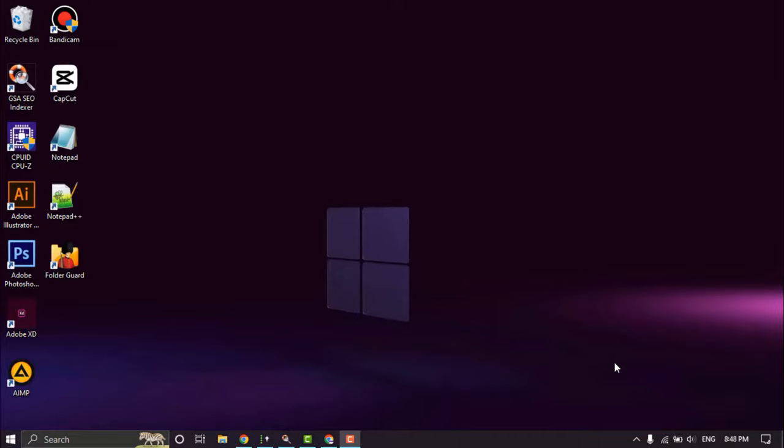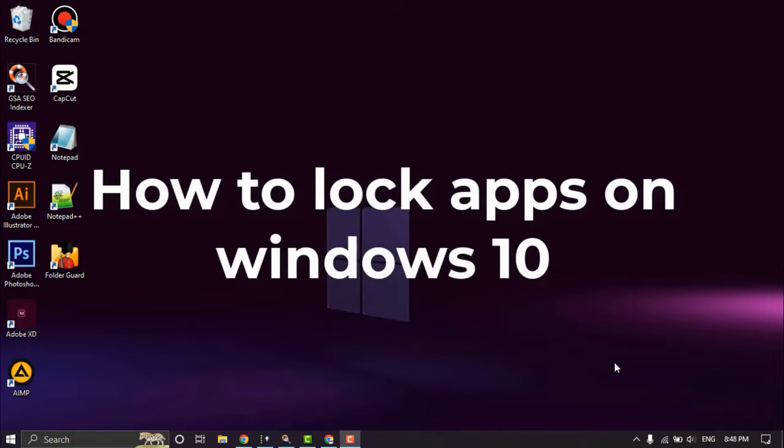This way we can share our computer with others without worrying about privacy. In this video, I will show how to lock apps on Windows 10.